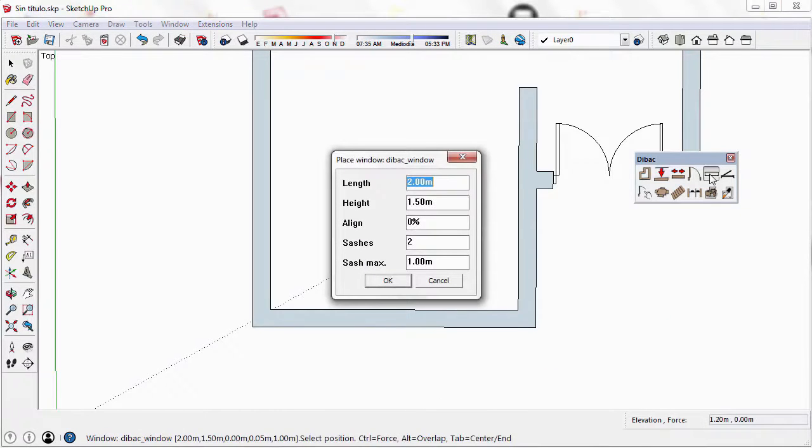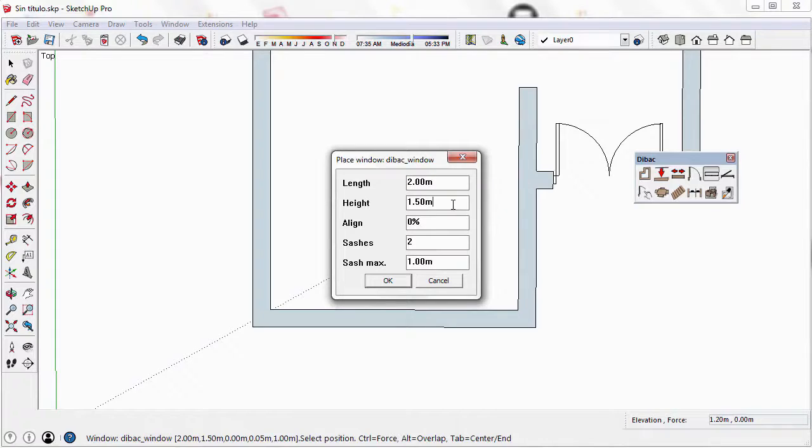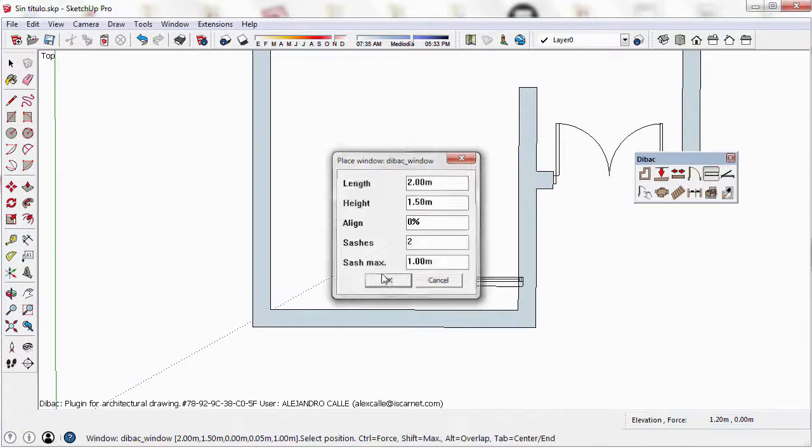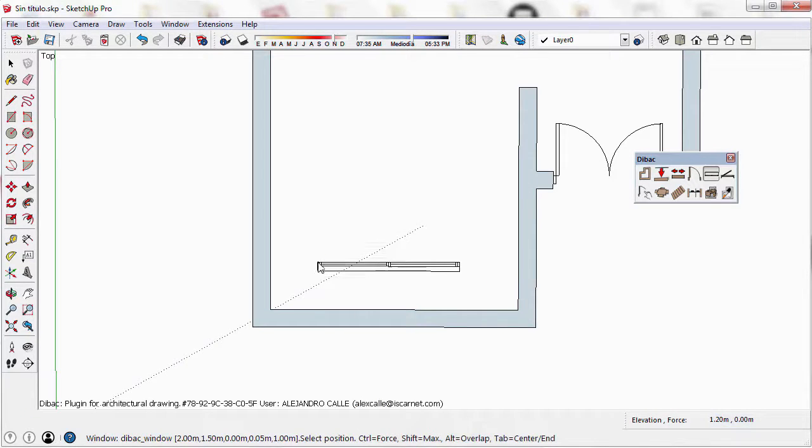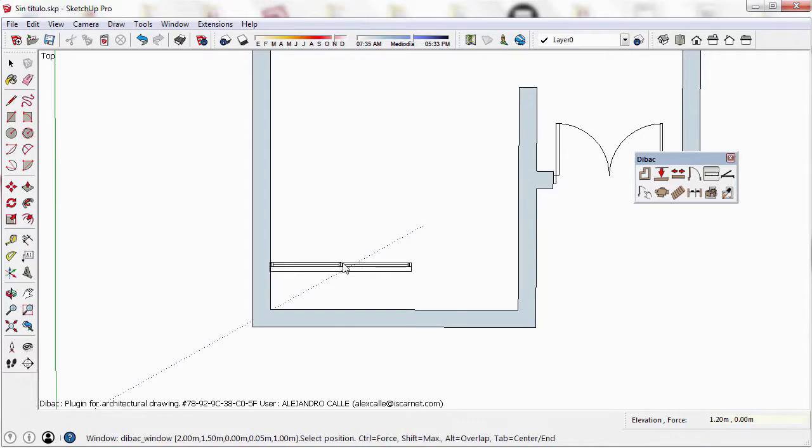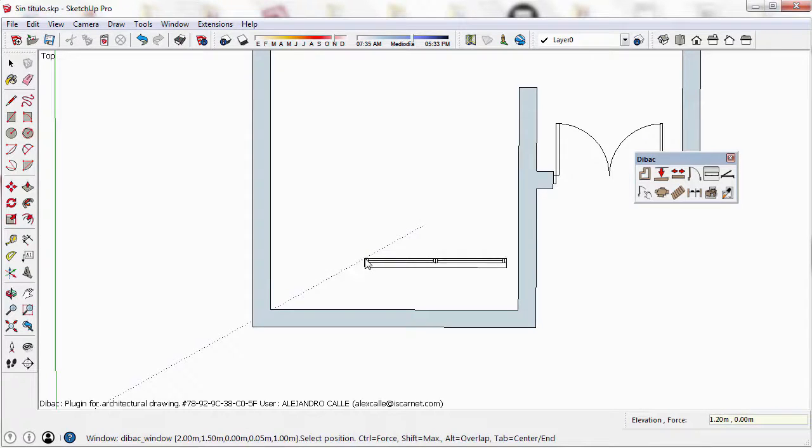Now I select again the Window tool to create a new window. I'll keep the parameters as they are. If I press the Tab key, the anchor point of the window will change from one end to the center.